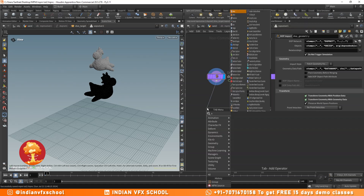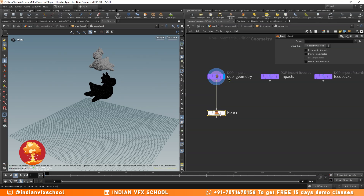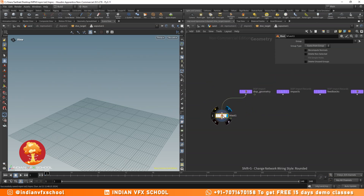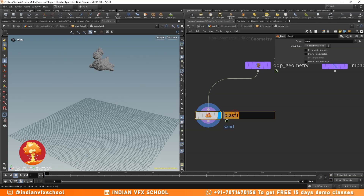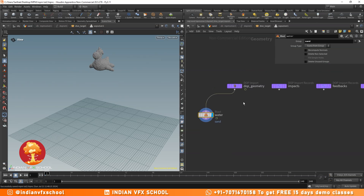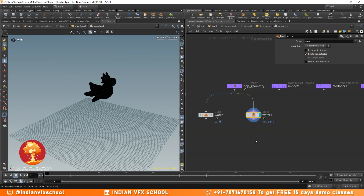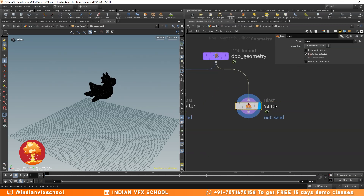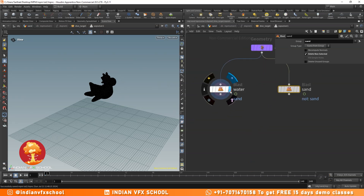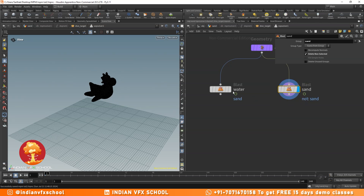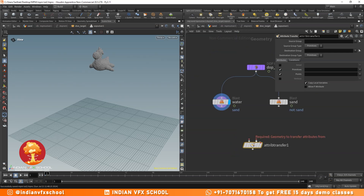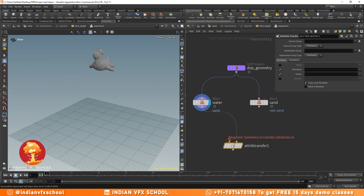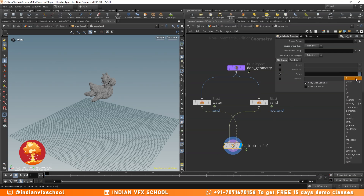Let's use a blast node to separate the sand and the water. I'll choose the sand group — this output becomes the water — and make a copy with delete non-selected to become the sand. Now I want to transfer the attributes from the water to the sand, because water is going to make the sand wet, not the other way around. So I'll use an attribute transfer node to transfer attributes from water to sand, choosing the Cd attribute.